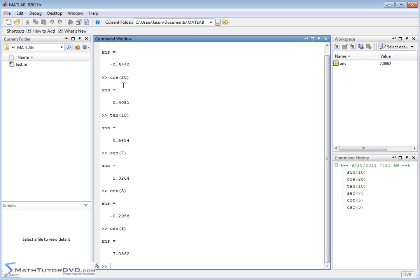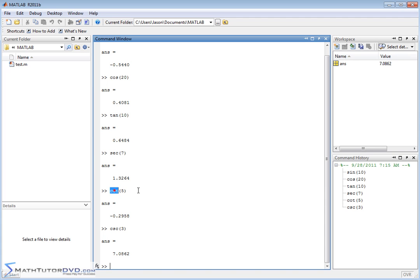When I learned the trig functions, these were exactly the way we learned how to spell them: sine, cosine, tangent, secant, cosecant, cotangent. Basically, you're typing them in exactly as you would expect based on their name. Take a look at these and make sure you understand that.